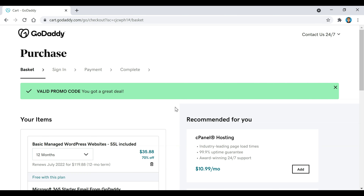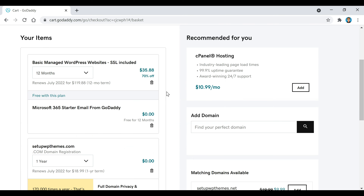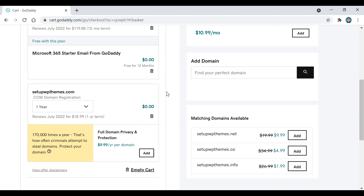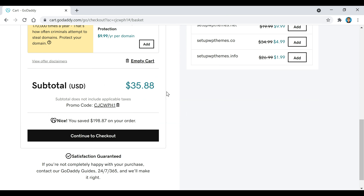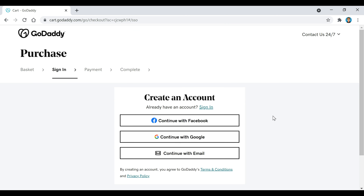We've got our promo code applied here, as you can see right there. Now if we just scroll down, we're going to click on this continue to checkout button.